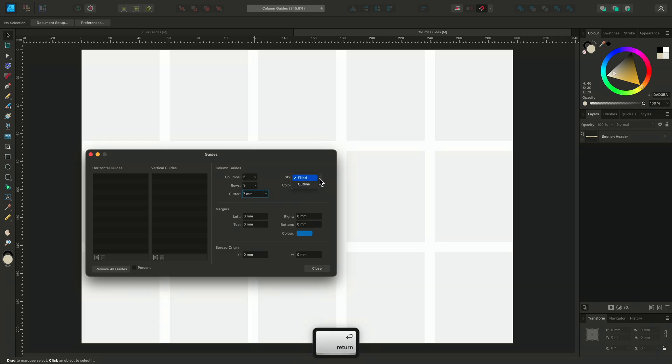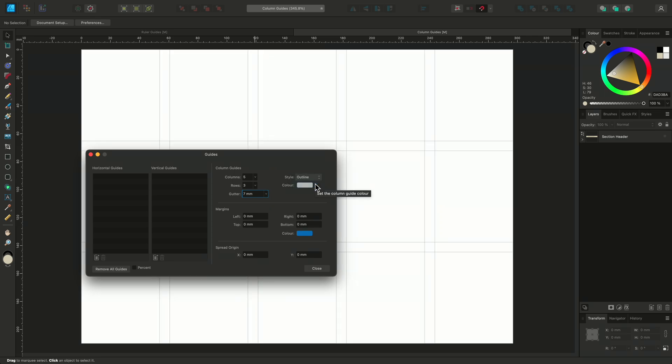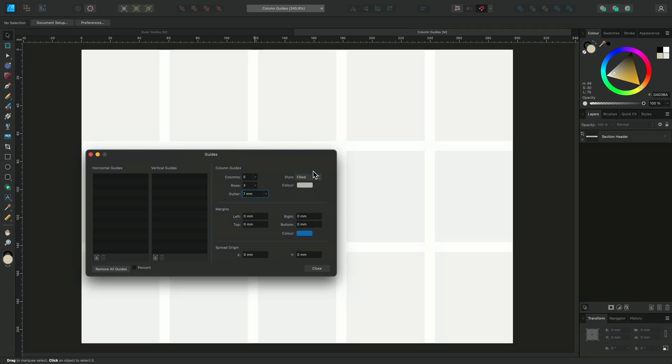You can choose whether you'd like your columns filled as they are here, or view them as outlines, similar to the ruler guides. I prefer them filled so I'll just change them back.